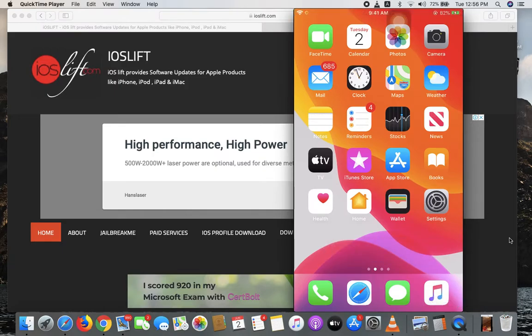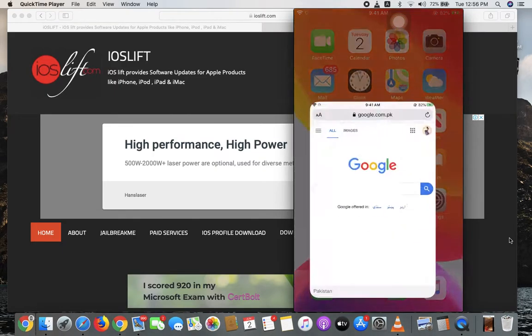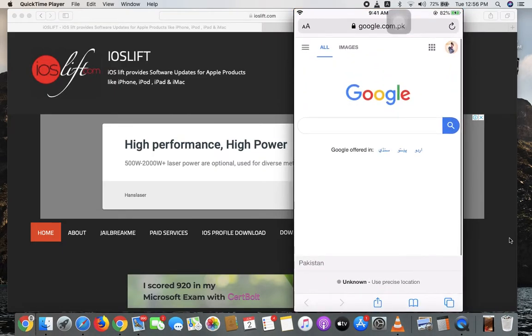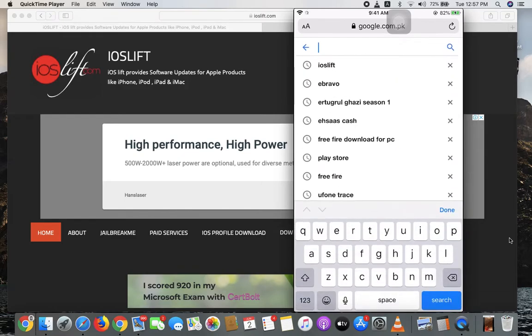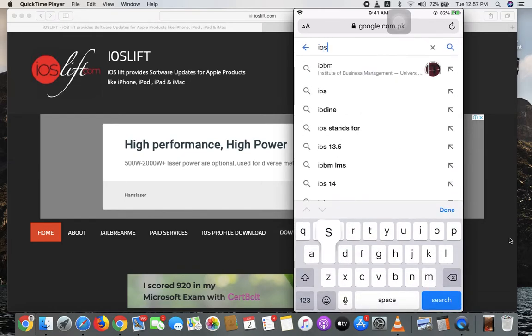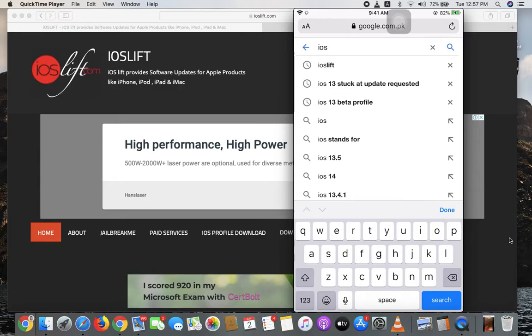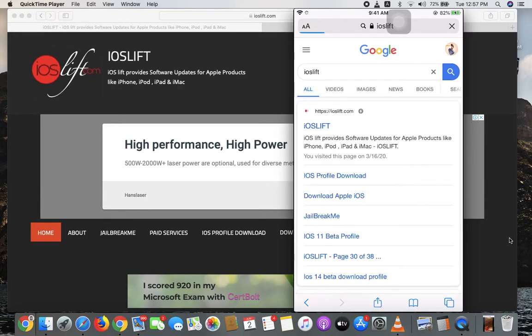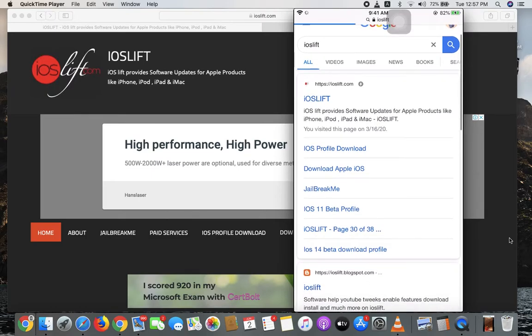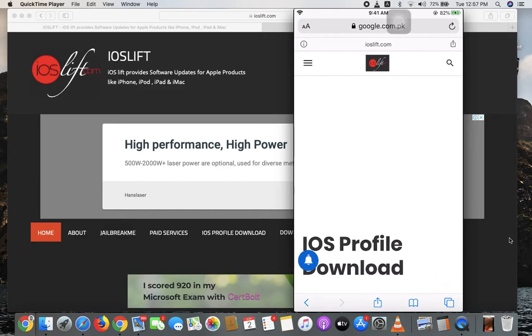Go to Safari and on Google, type ioslive.com. Once you're there, go to iOS Profile Download and click on it.